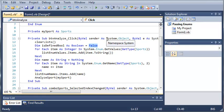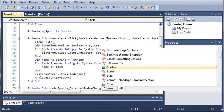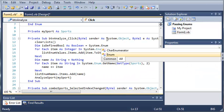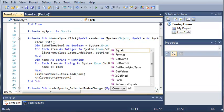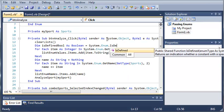So isDefinedBool As Boolean, and we'll set that equal to System, the System namespace, dot Enum, the enumeration class, dot IsDefined.